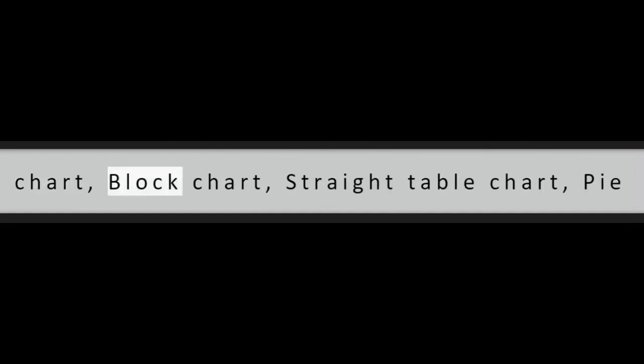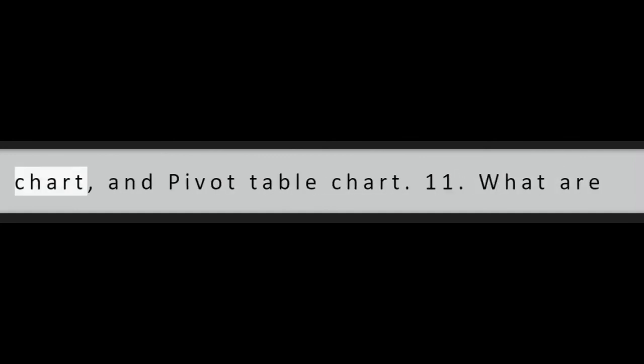Question 10: How many types of charts are used in QlikView? Bar chart, Mekko chart, Grid chart, Funnel chart, Line chart, Gauge chart, Combo chart, Scatter chart, Radar chart, Block chart, Straight table chart, Pie chart, and Pivot table chart.